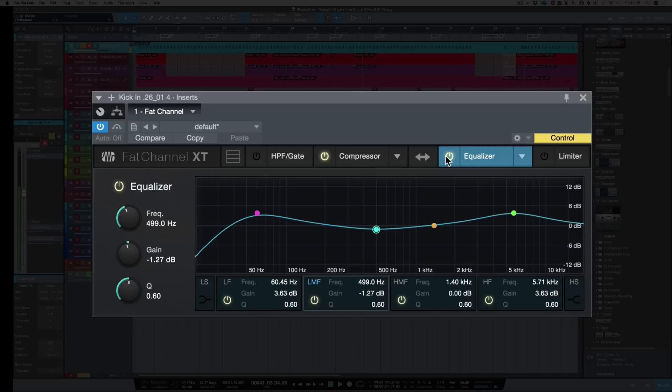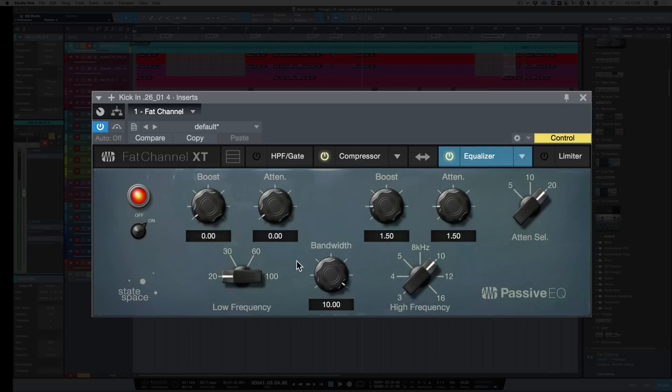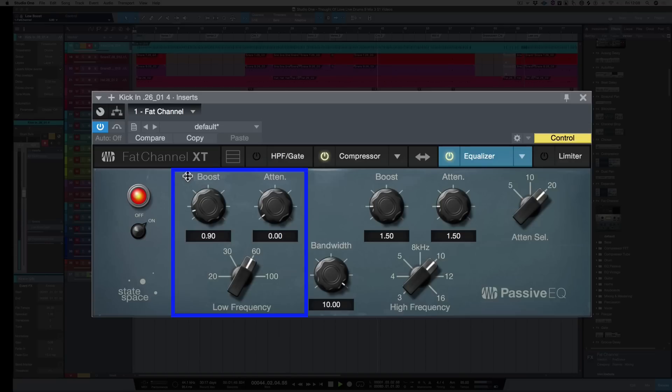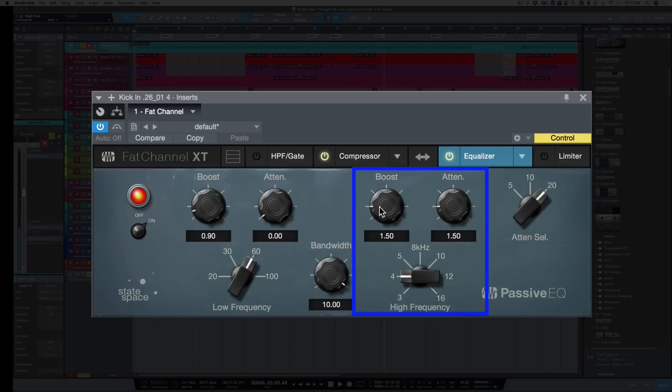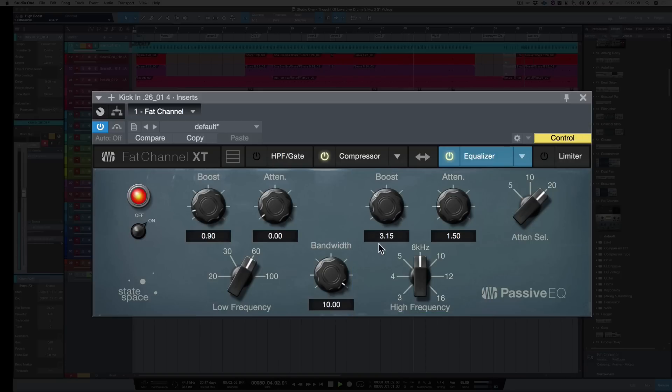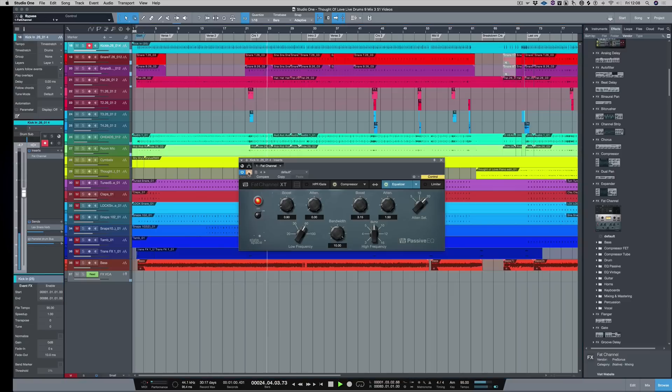Inside the Fat Channel XT we've actually got three different equalizers that we can use. So that's a standard equalizer. Let's bring in the passive one. So the passive is like a Pultec. Again, let's boost at 60 hertz. And also boost between 4, 5 and 8. So let's hear that in the track. Let's take it out. And bring in.